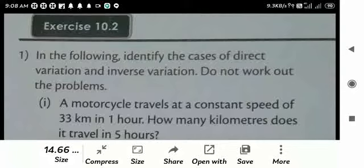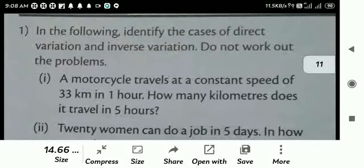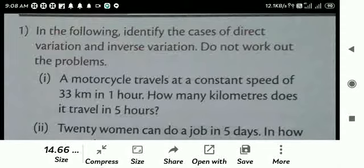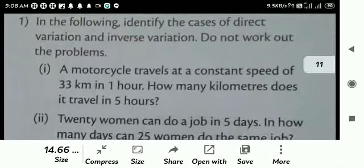I have given a small introduction to this portion. A motorcycle travels at a constant speed of 33 km in 1 hour. How many km does it travel in 5 hours? So you can see here, 1 hour is 33 km. If it goes for 5 hours, it is a direct variation.